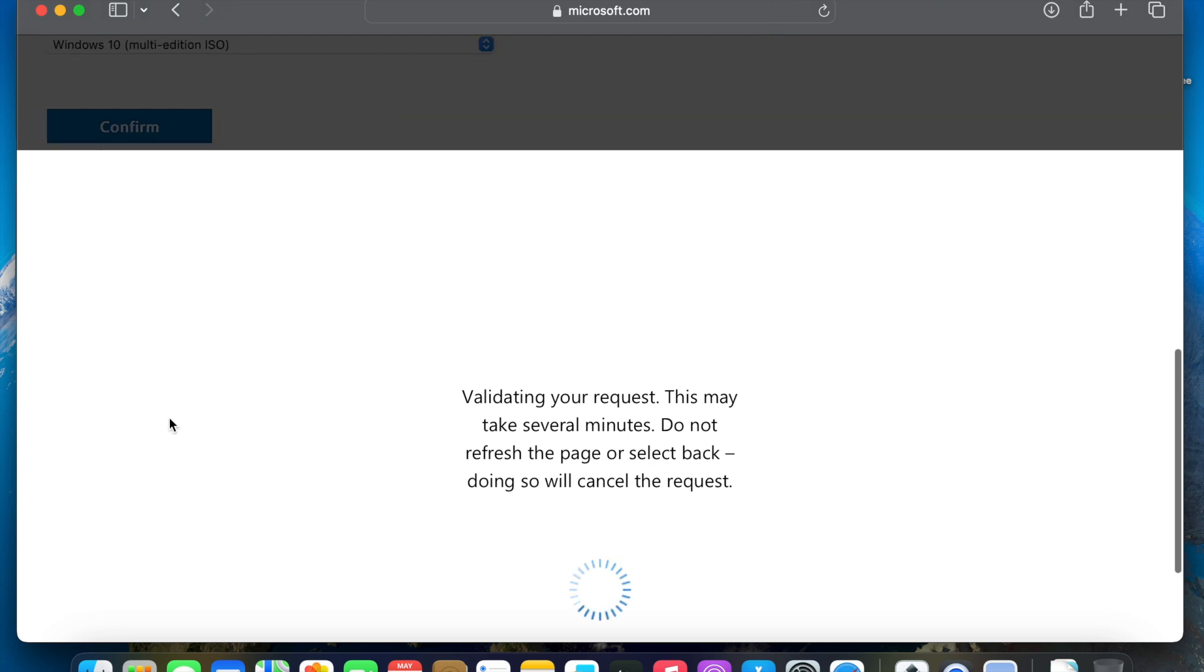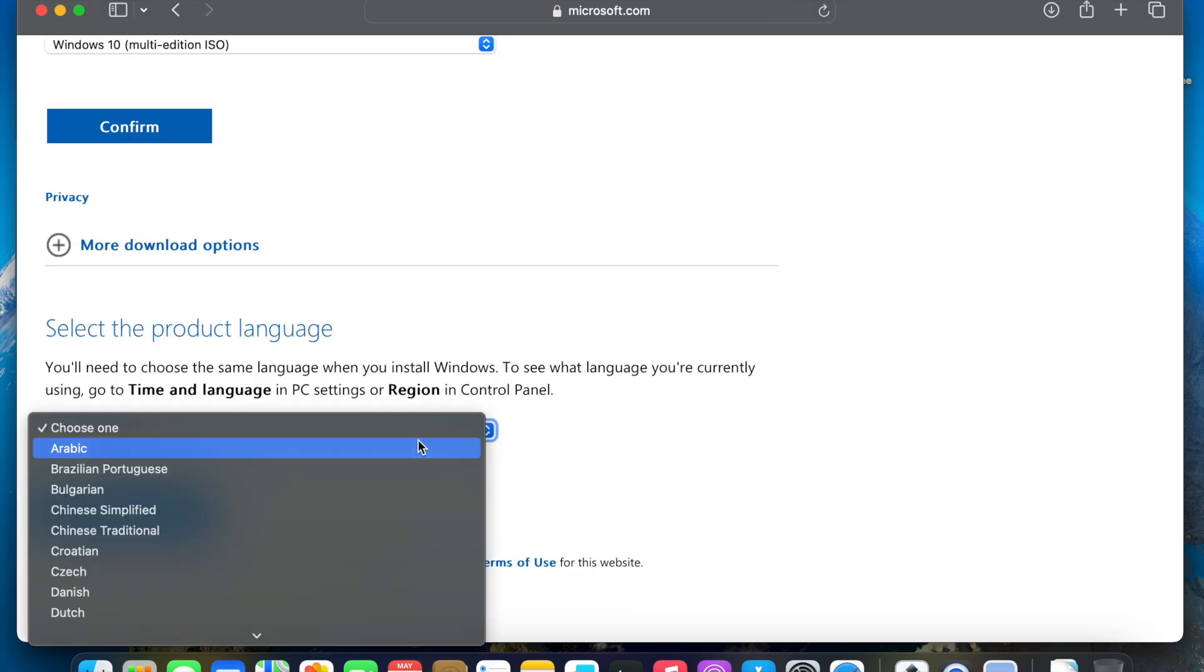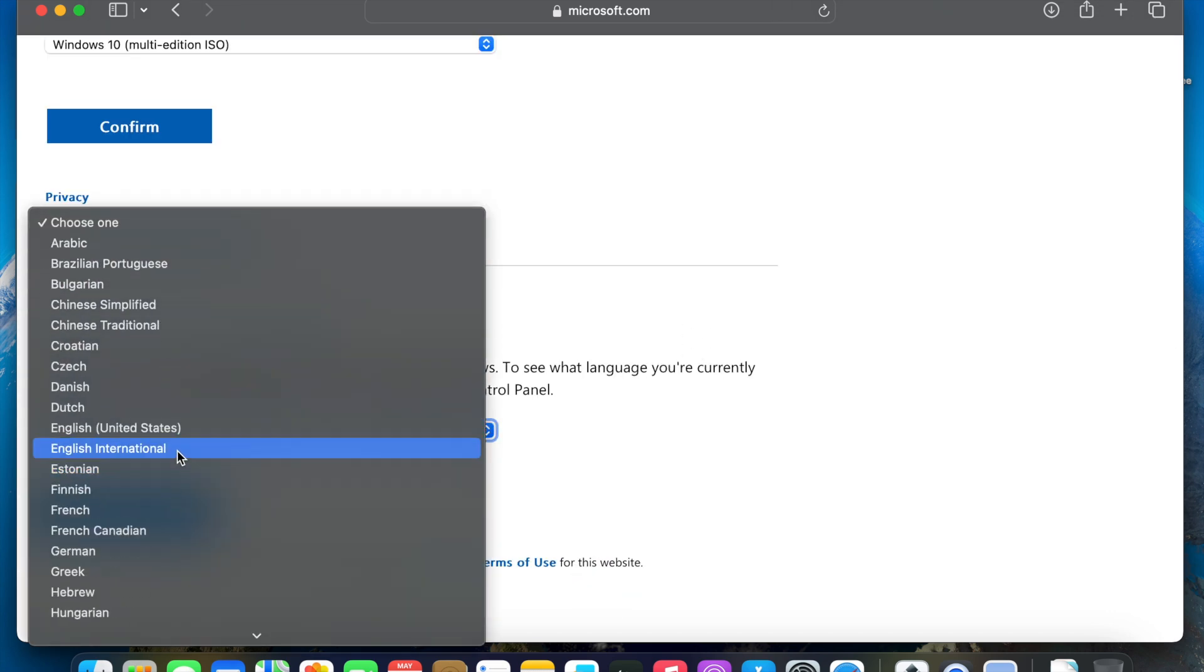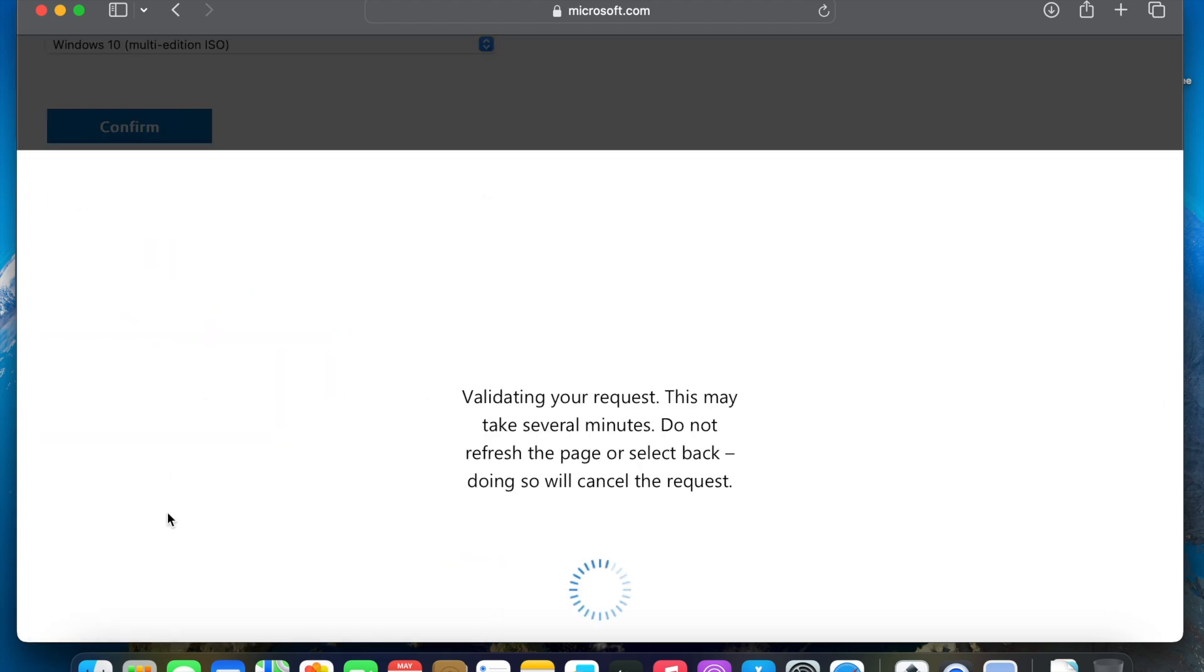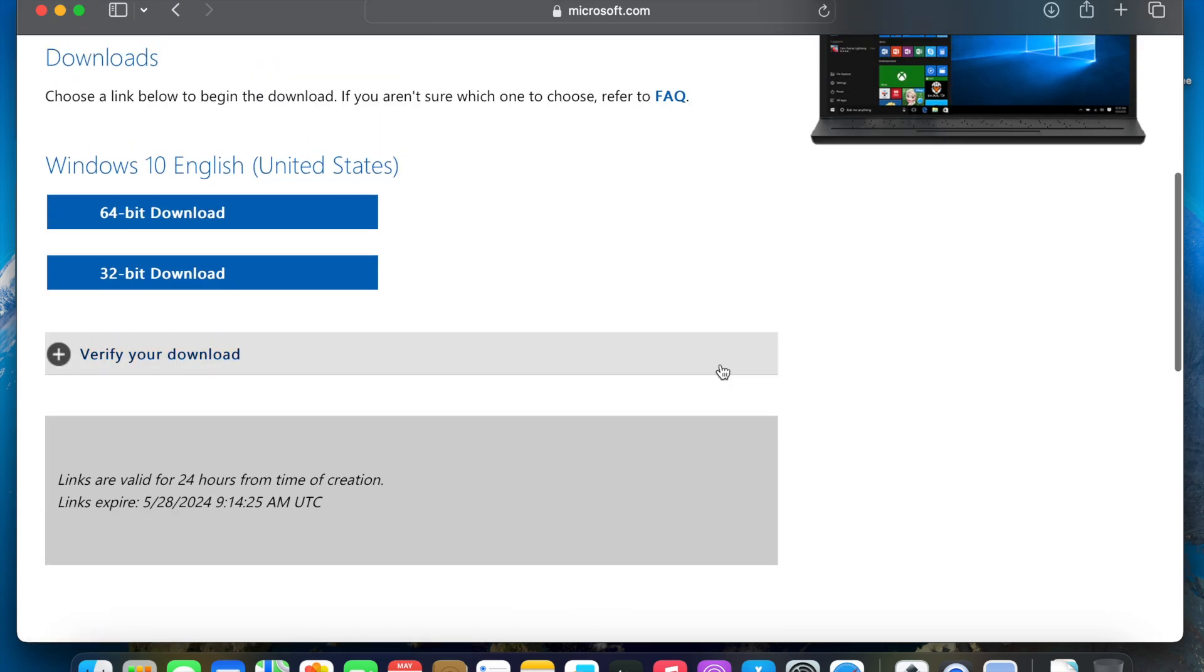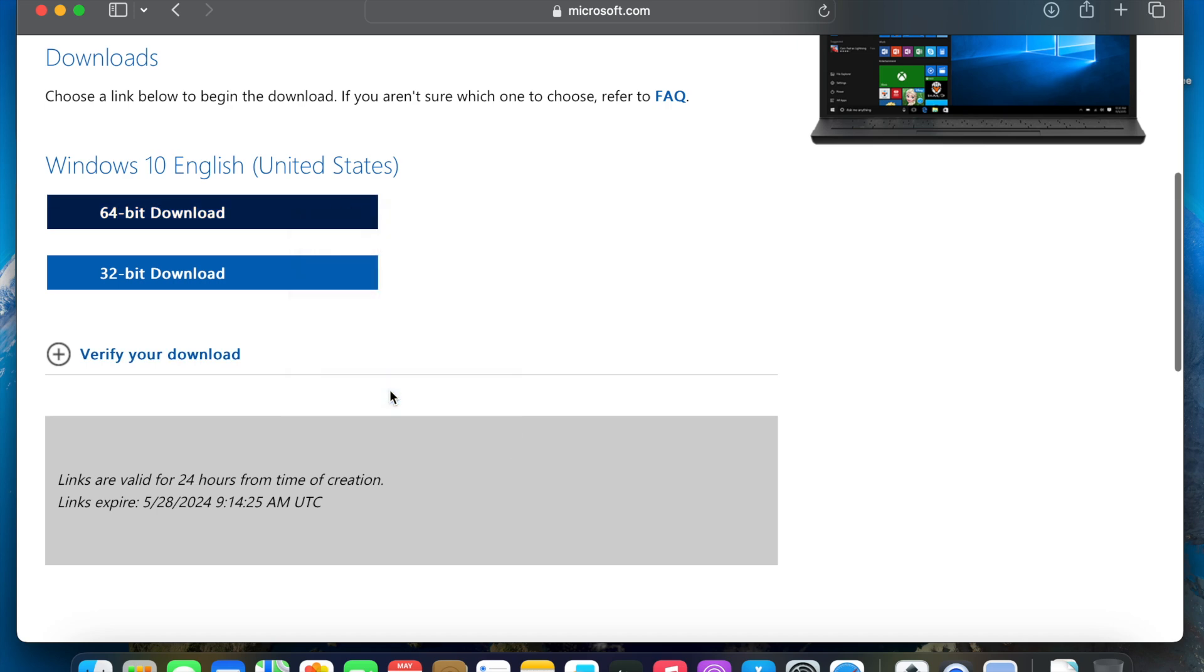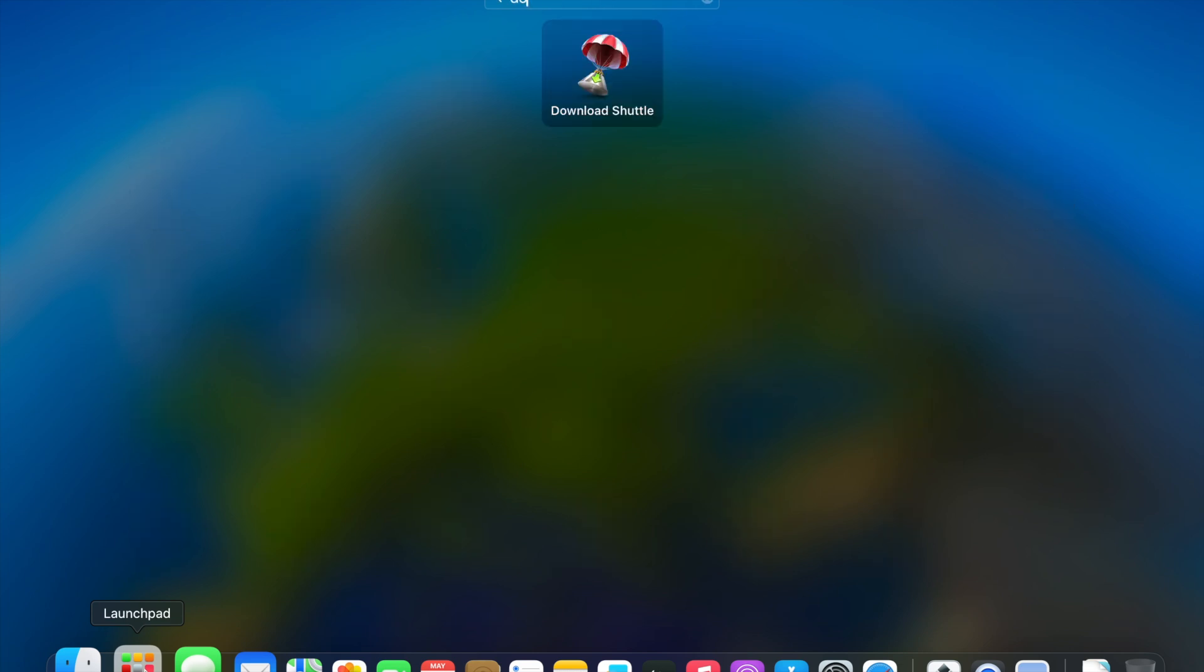So I'm selecting the Windows 10 ISO and then I'm selecting English as the preferred language. Click on confirm. This will download the ISO file. You can use a download accelerator or download tool so that it can download quickly and once the download completes, I will show you the next steps.